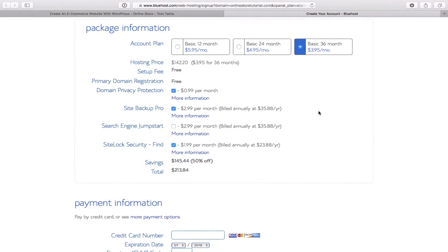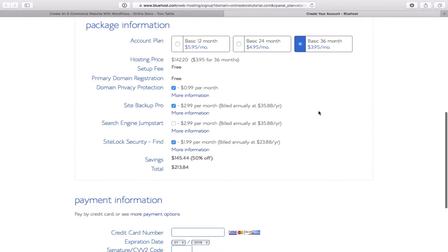One thing to point out: when it asks about an international phone number, just punch in your number in the blue field and select either USA, Canada, or UK depending on your country. Under the Package Information section, you have three options: sign up for three years, two years, or one year. The $5.95 for 12 months is more expensive — an extra $2 a month.